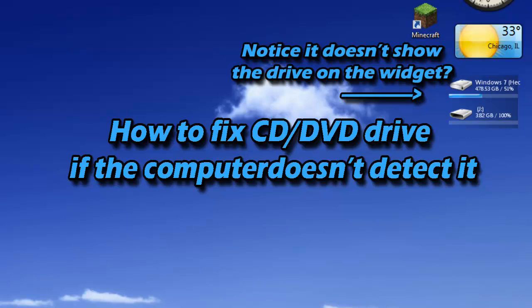Hello YouTube, this is PSPSlimHex and today I'm going to show you how to fix your DVD/CD drive.